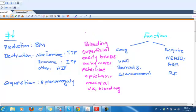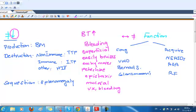And how about the lab tests? BT increases. In ITP, number decreases. In case of von Willebrand disease, number is normal, and for all of these things, BT increases.